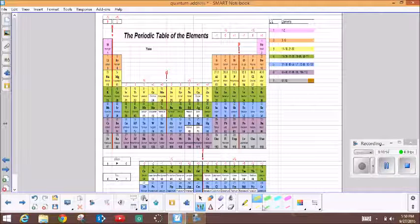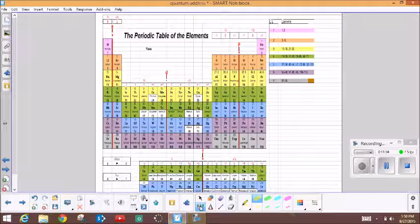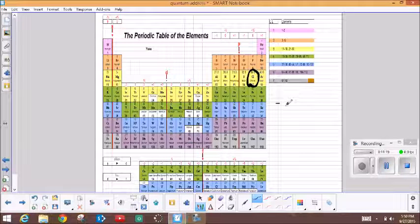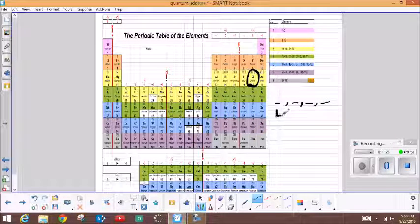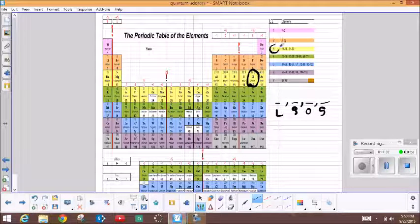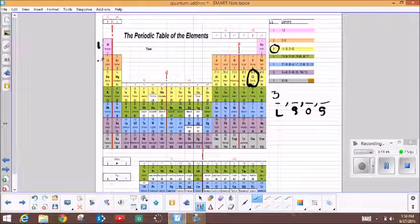Let's look at a particular element on the periodic table and figure out its quantum address. Let's take chlorine. We're going to figure out the quantum address for the last electron in chlorine. It's going to have four pieces — level, sublevel, orbital, and spin. First the level: on this color-coded one it's rather easy — it's in the third color down, so the level is three. It goes across one, then two, then three. Don't forget it goes down here technically — all of these are also in the third level.